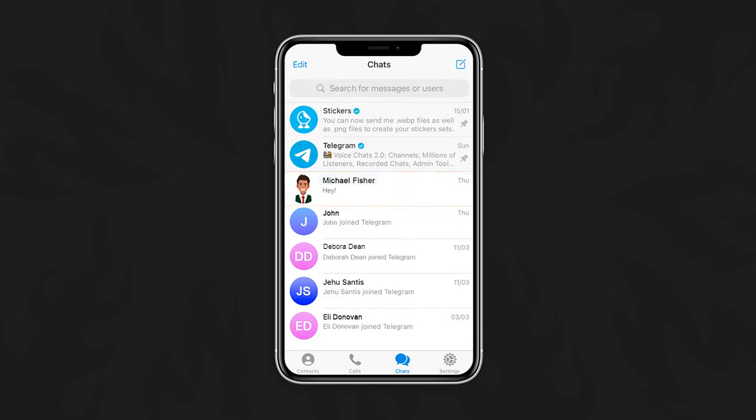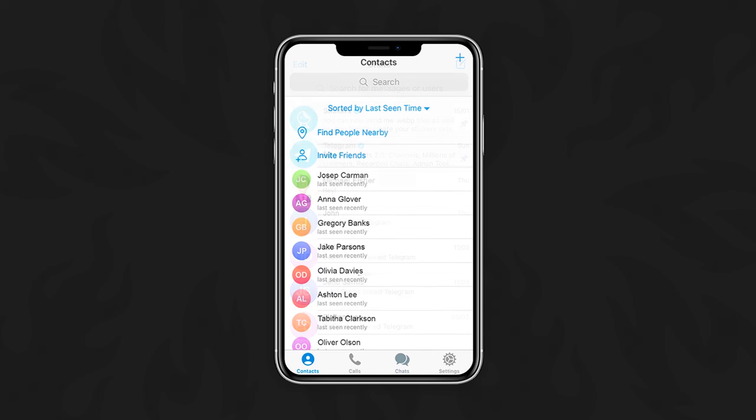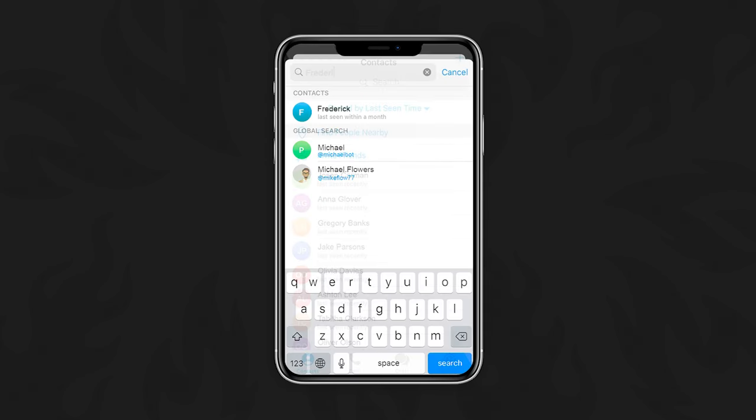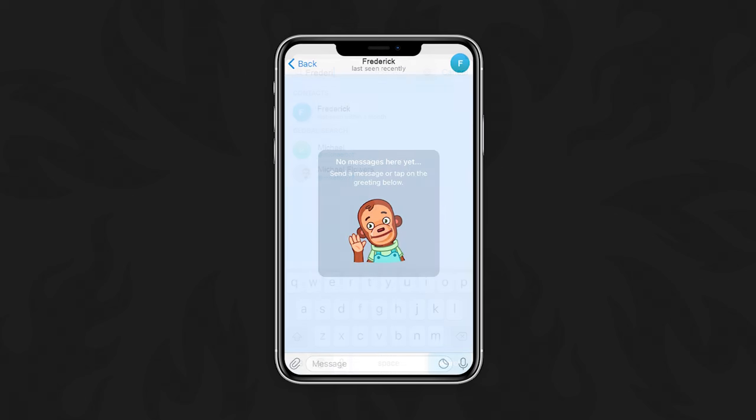Now let's start another chat, but this time a secret one. Use the search bar at the top for the contact you would like to have a secret chat with. Tap on the contact's name once you find it.